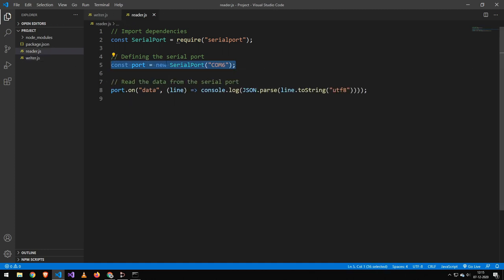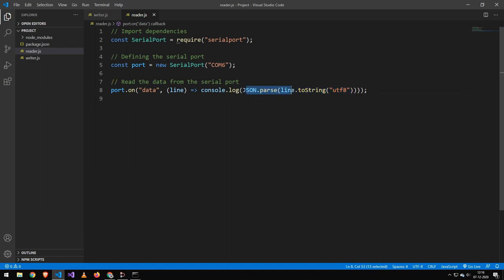On our writer here we just connect to COM port 6, and then on data, all we do is make sure to convert that to a string with UTF-8, and then we use JSON.parse to parse that, and then we print it out.